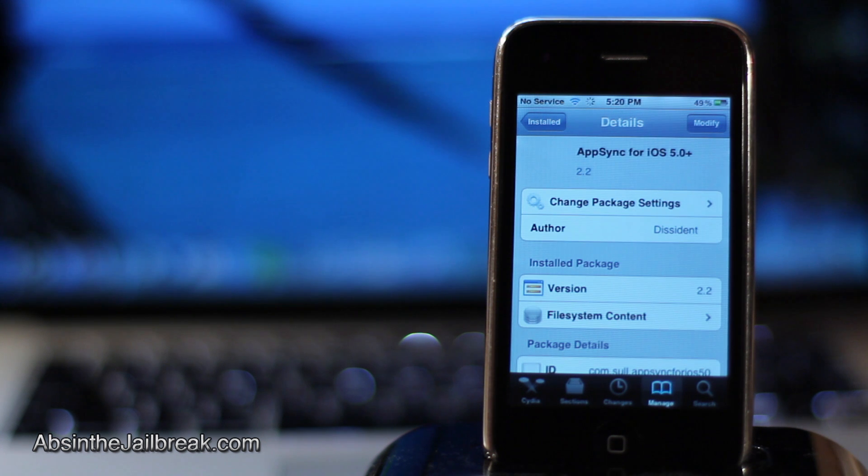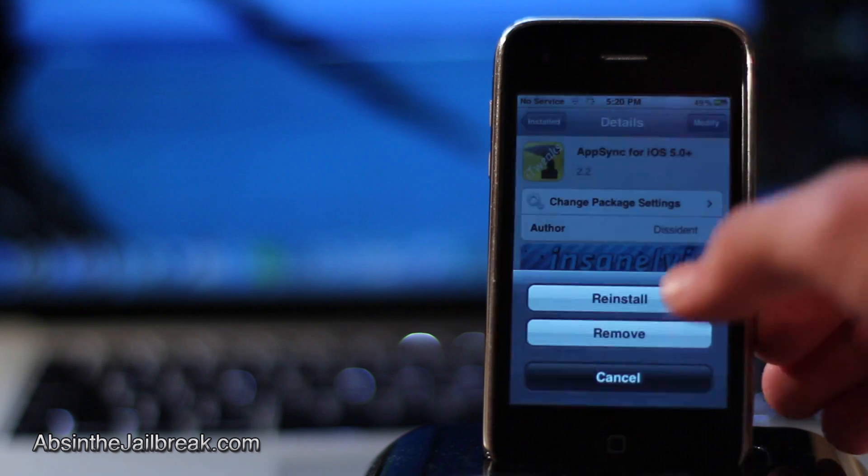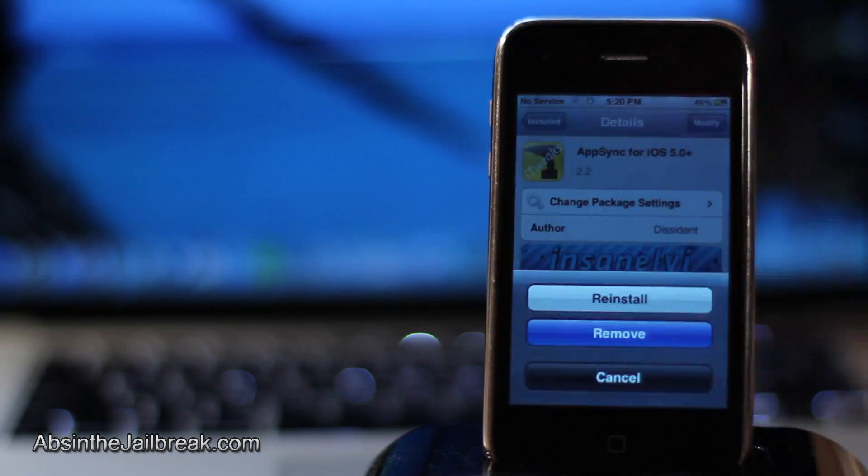you will need to tap on that, then tap on modify, tap on remove, and then confirm that remove.